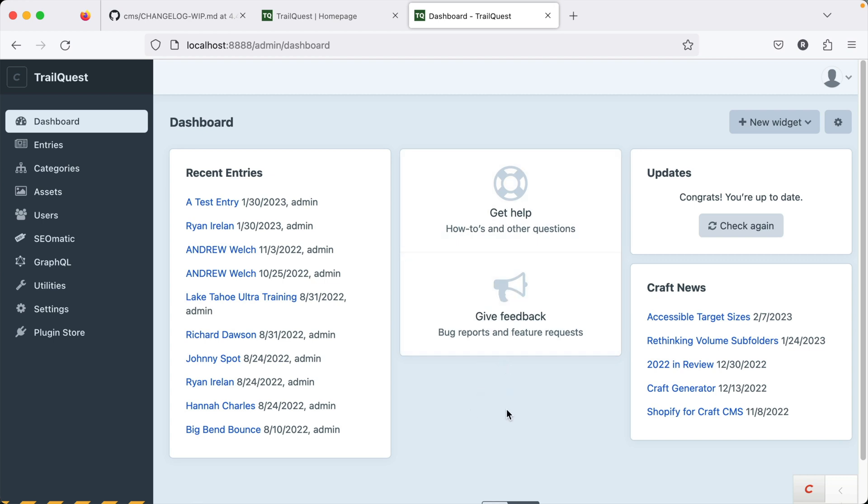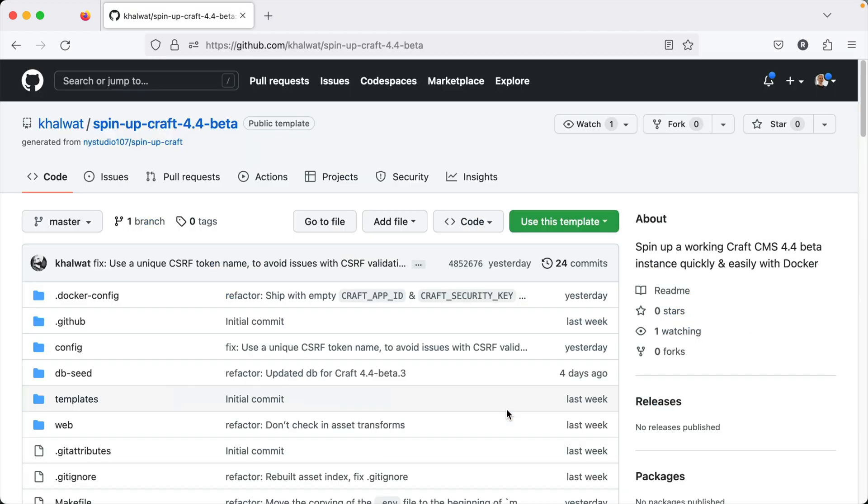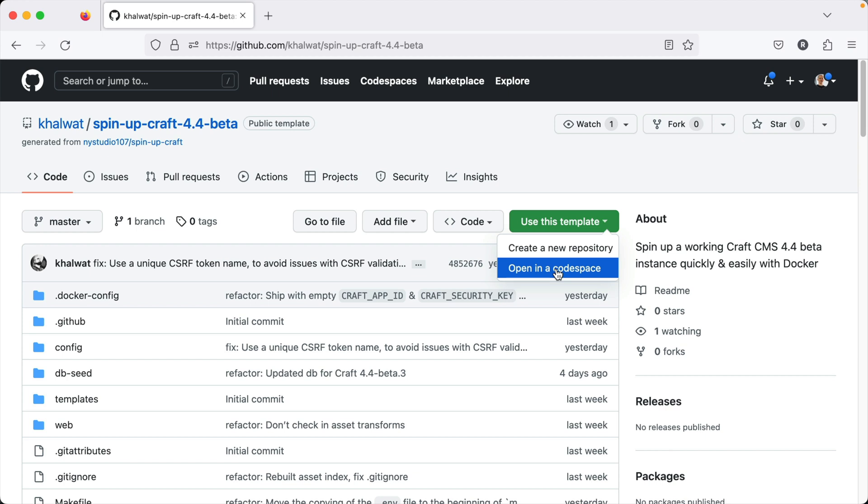Or if you want to try out Andrew Welch's spin up Craft 4.4 repository, you can just launch that in Codespaces or download the code or clone it and run that just as it is as a vanilla Craft 4.4 project. Of course, you can always just watch and listen as I walk through some of the most important features of 4.4.